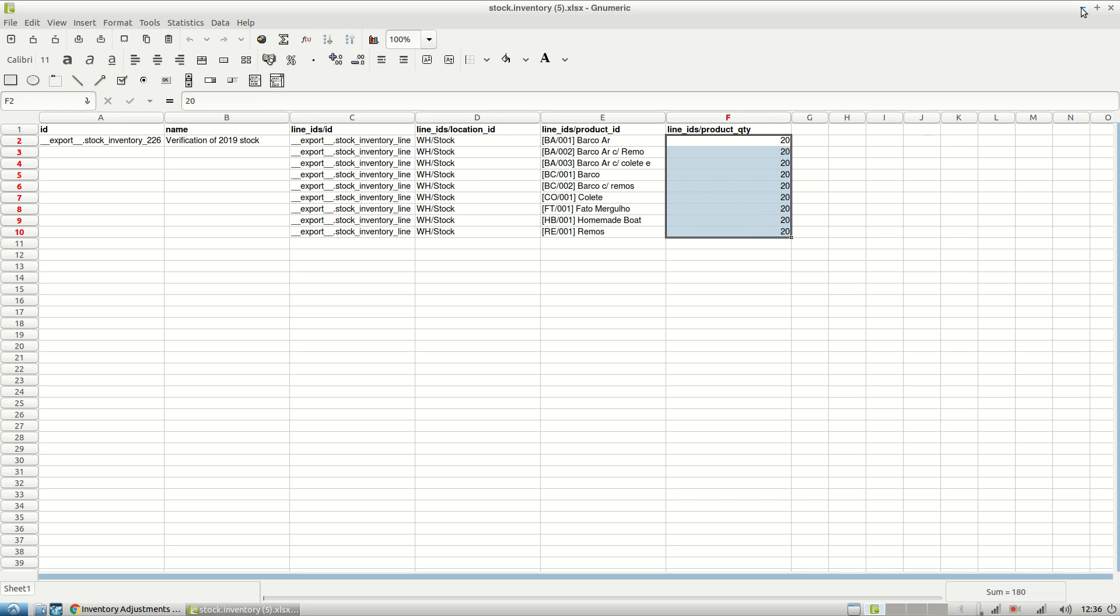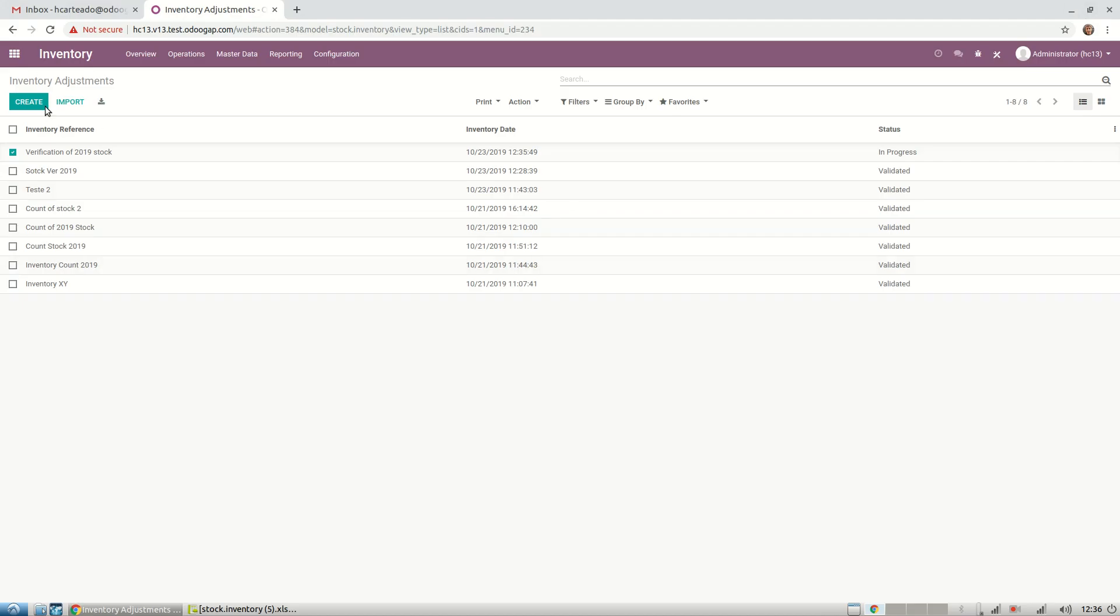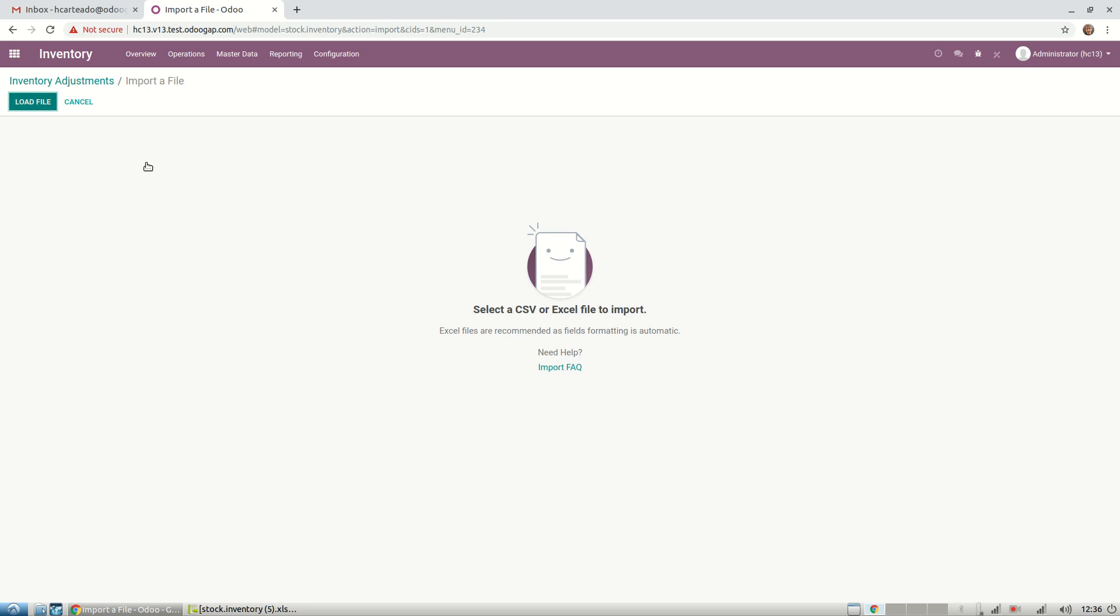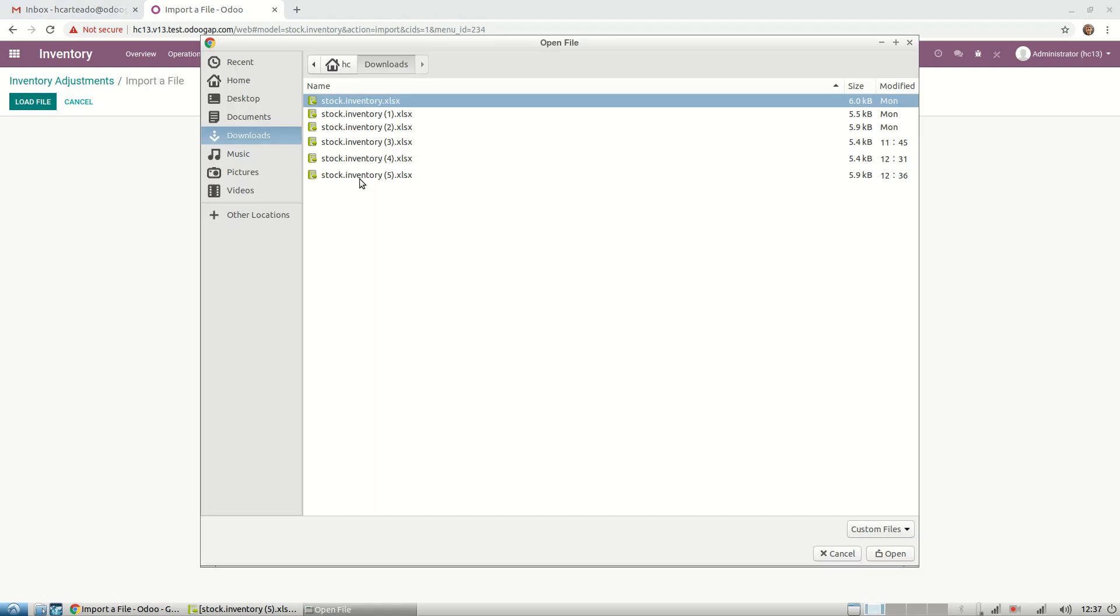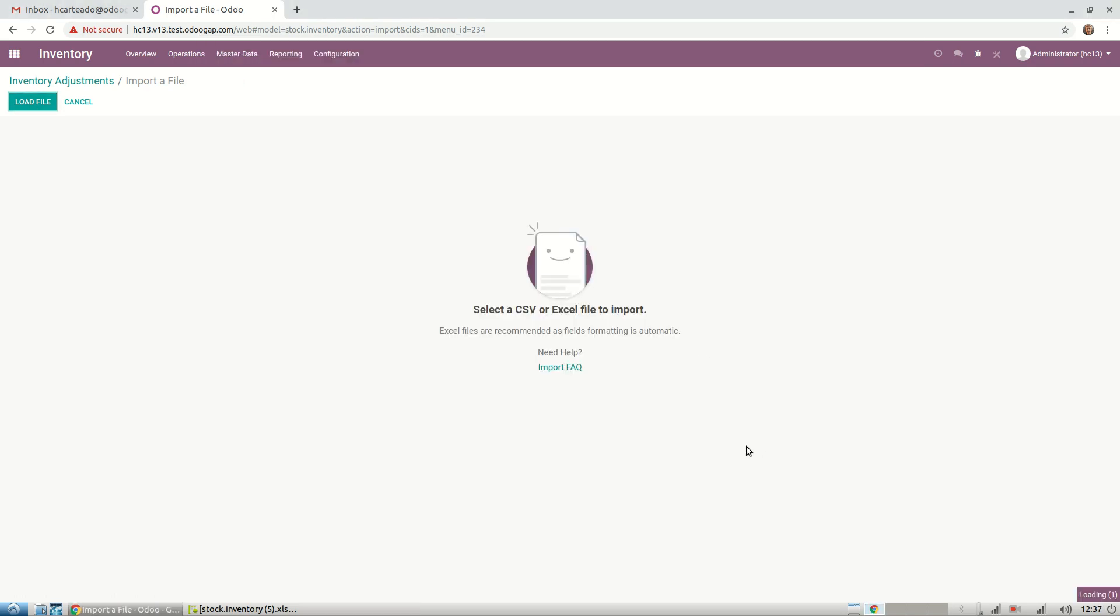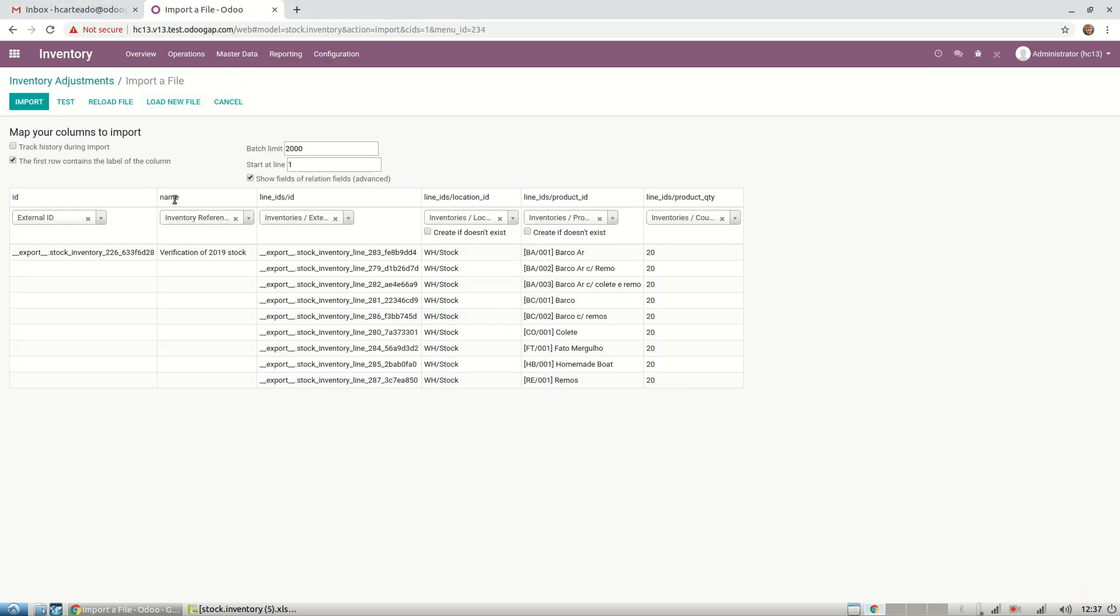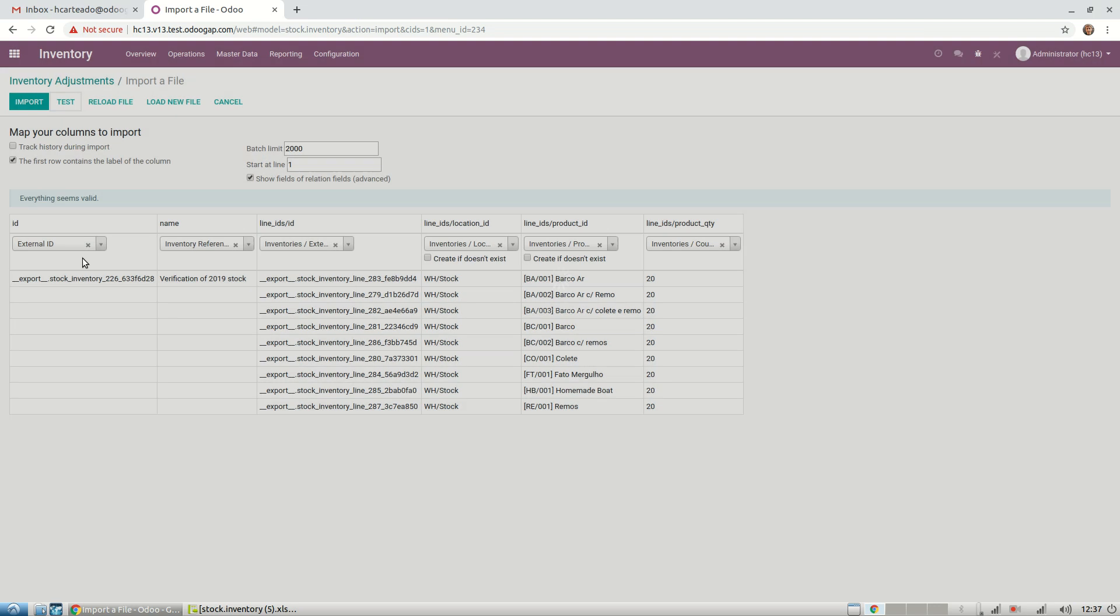We can minimize this. Now we can import the file that we just exported back here. We can test it to see that everything seems valid. We have now the quantities.